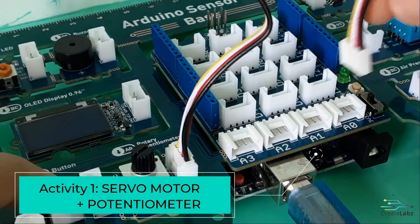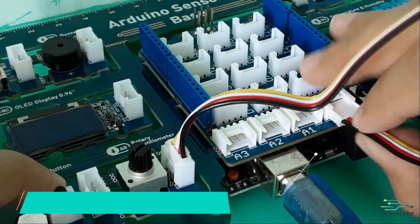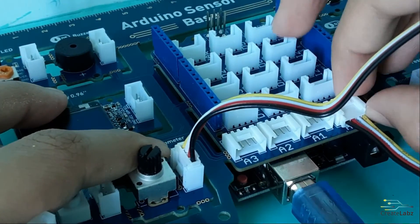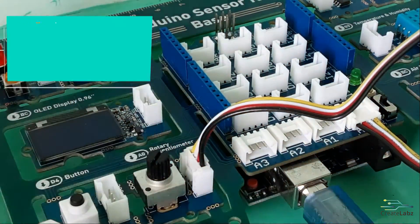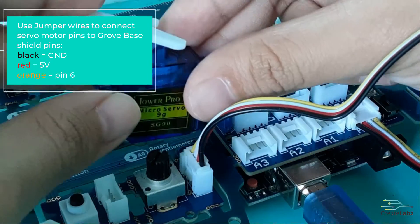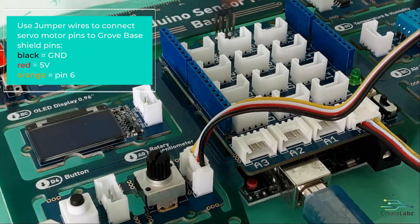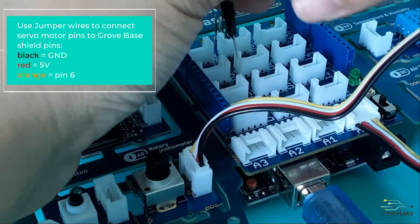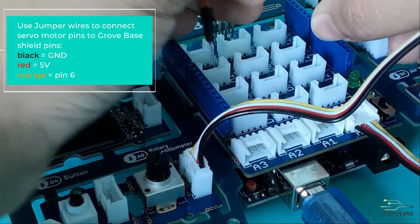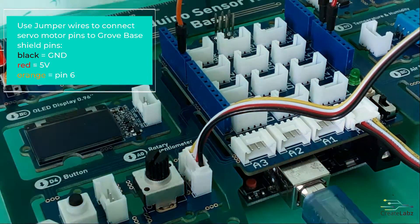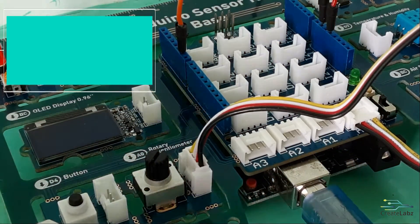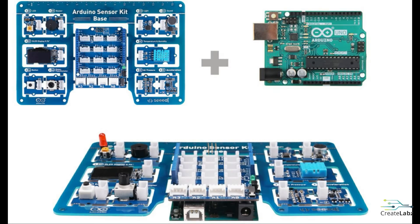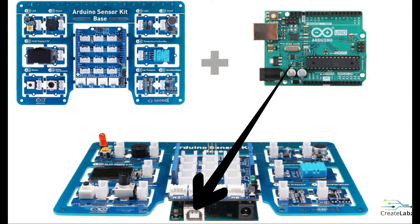For the first project, we're going to connect the rotary potentiometer to A0. Then, connect the brown pin of the servo to ground. Connect the red pin to 5 volts. Connect the orange pin to pin 6. Once it's all connected, attach the shield to your Arduino Uno and connect it to your computer.